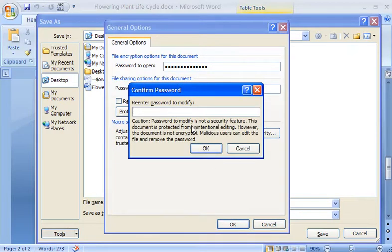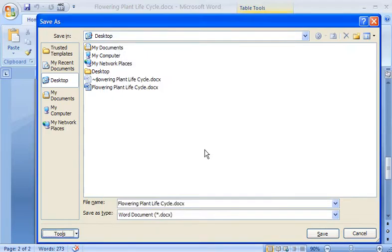I get prompted to enter the password again to make sure I didn't mistype anything. With the password to modify confirmed, I can save and close my document.